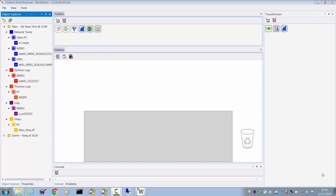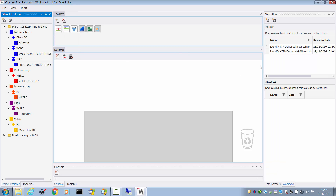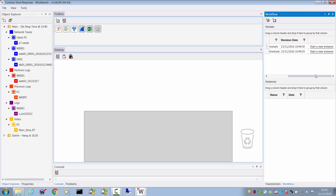One of the most powerful features of Workbench — perhaps the most powerful feature — is the workflow mechanism. If we do View Workflow, the workflow window appears. We have an area at the top called Models and then Instances. Models are blueprints: the plan of how you actually achieve the task. You then create instances of that for each project or each item in the Object Explorer that you're going to investigate.